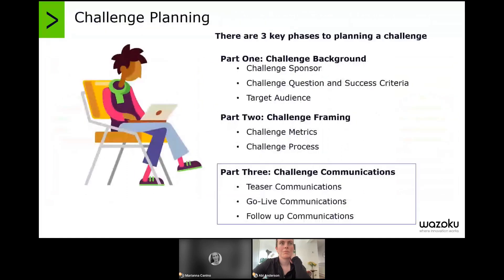Moving on to our challenge planning today — after covering the challenge background and challenge framing in our previous webinars — we will be covering challenge communications. We'll be focusing on different touch points with your crowd to ensure that once we have defined our question, our success criteria, our challenge goals, governance and process, we also think about how, when and how frequently we're going to communicate with our audience about our challenge. This is a very key element to run a successful challenge. We can have the perfect challenge, but if we don't build in the right communication effort, we might struggle with engagement and not take full advantage of the knowledge and expertise that lays within our crowd.